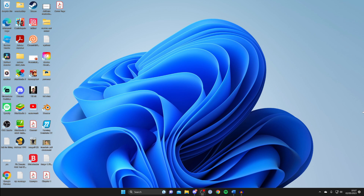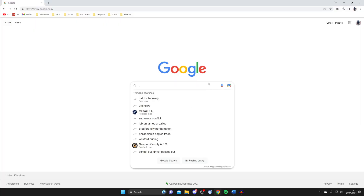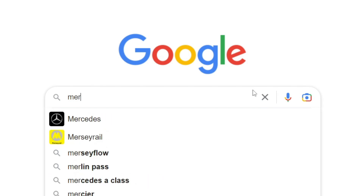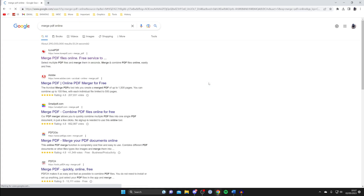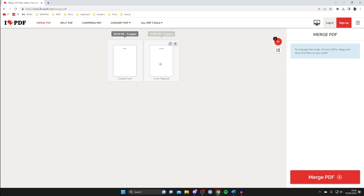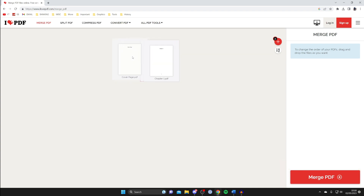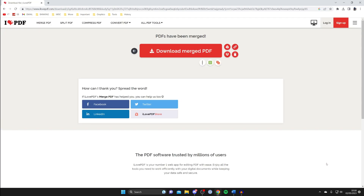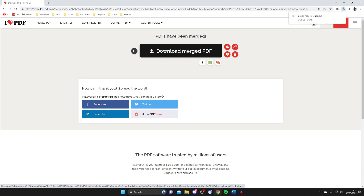Now go to a web browser and search for an online PDF merger — search 'merge PDF online'. There's a great website called ilovePDF which I use quite a lot. Tap on Select PDF Files and upload the files you want to merge. Make sure you put them in the right order — the cover page document should come before the chapter one document. Hold the left mouse button to drag them into the correct order, then tap Merge PDF in the bottom right.